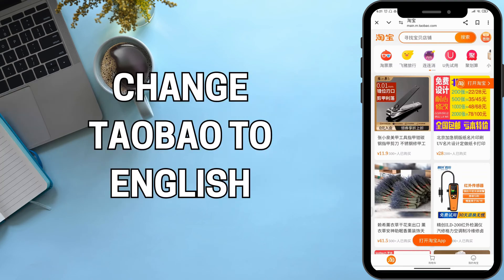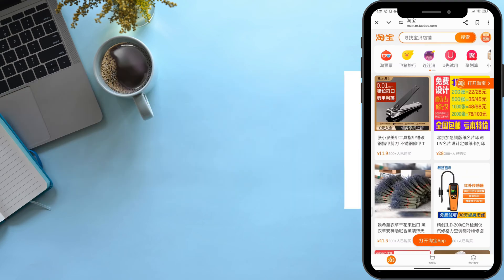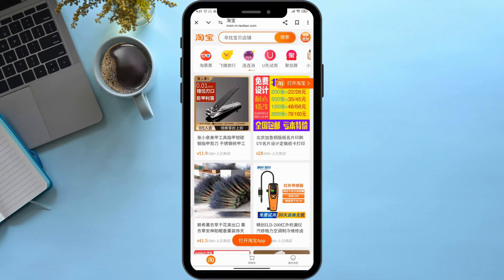How to change Taobao to English. Hello viewers and welcome back to our YouTube channel. In today's video I will be teaching you guys how to change Taobao to English language. So without delaying any further, let's get started.